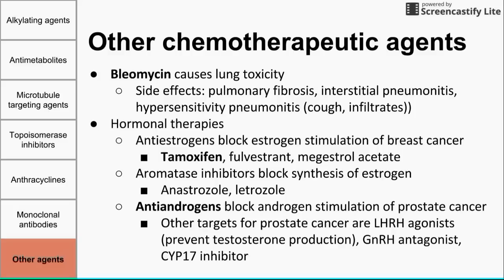So these are other chemotherapeutic agents that didn't fit into the other categories. This has been a brief review of chemotherapy agents. I hope it was helpful and a good introduction to commonly used drugs, their mechanisms of action, and side effects. Thanks for listening.